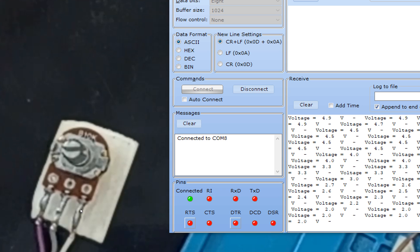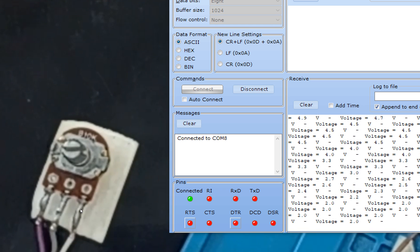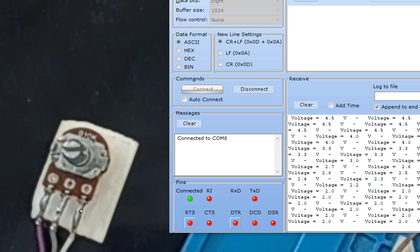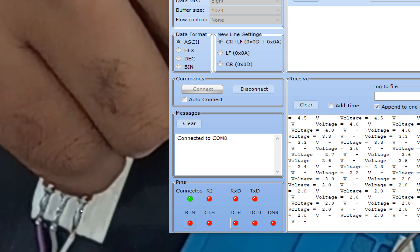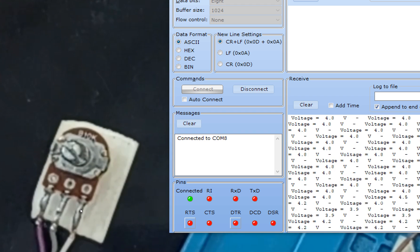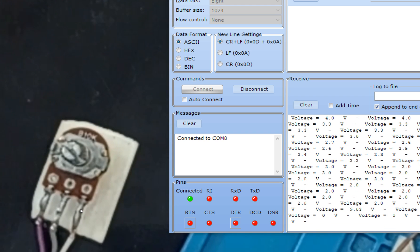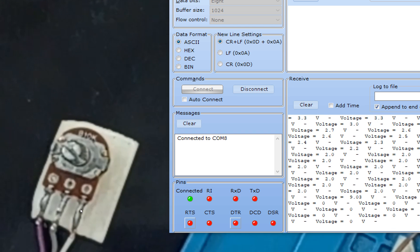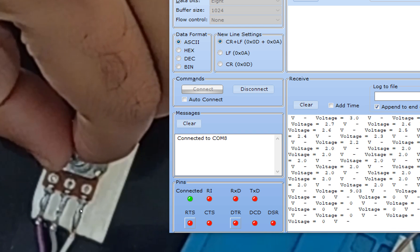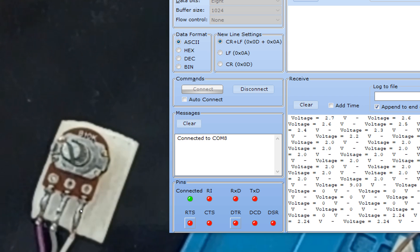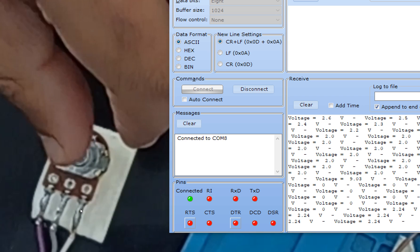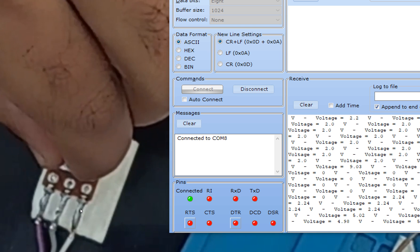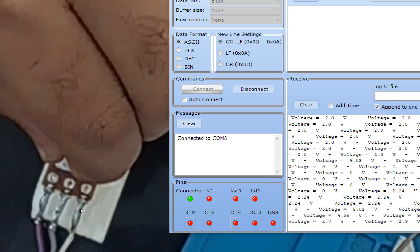Continuing to rotate, it goes down to 2.0, then toward 0 — the minimum value. It reads 0.0. Rotating back in the other direction, it goes to 2.24, and then further to 5.02 — the maximum. That's the full range the potentiometer can produce.